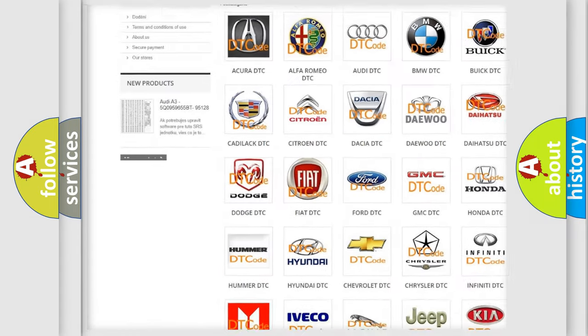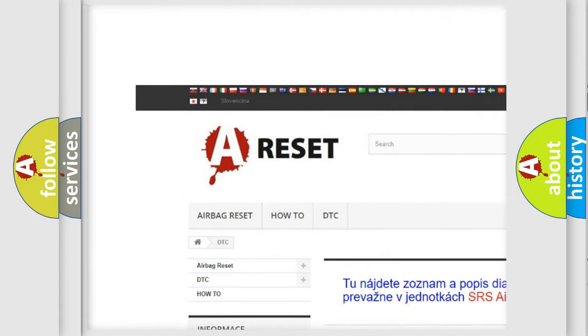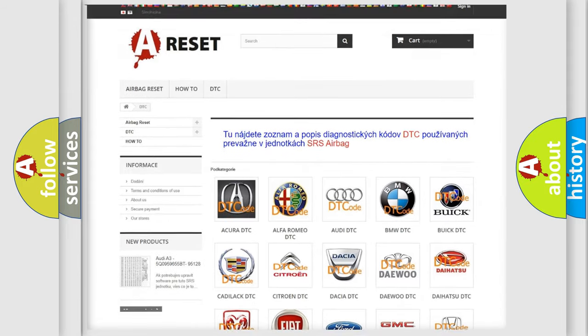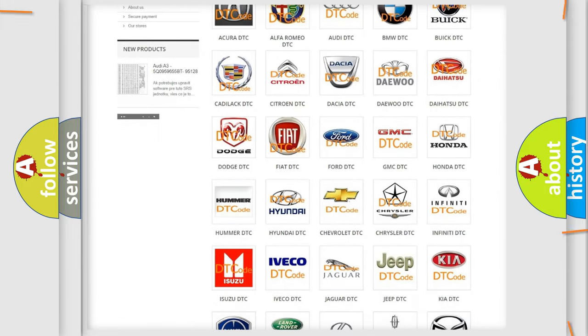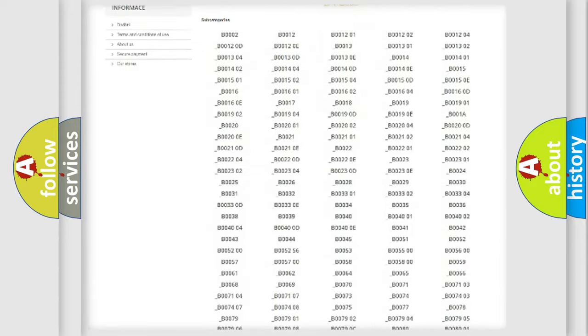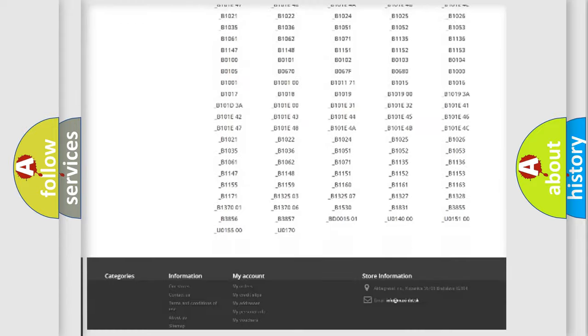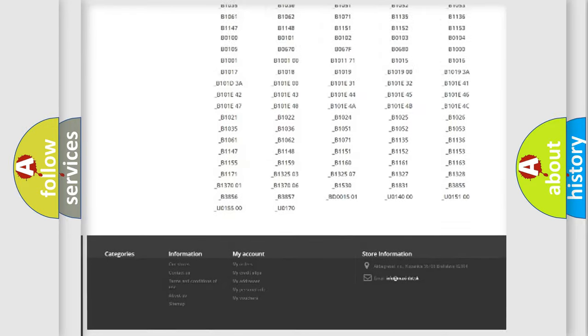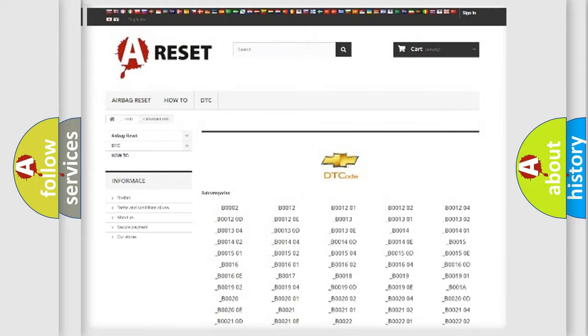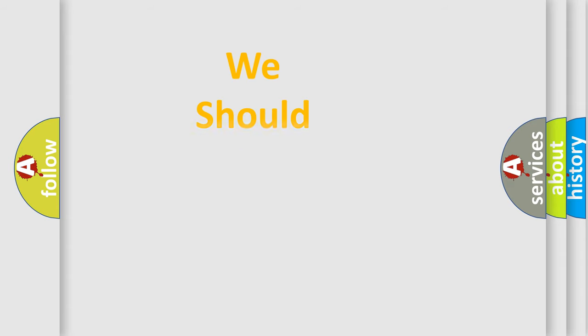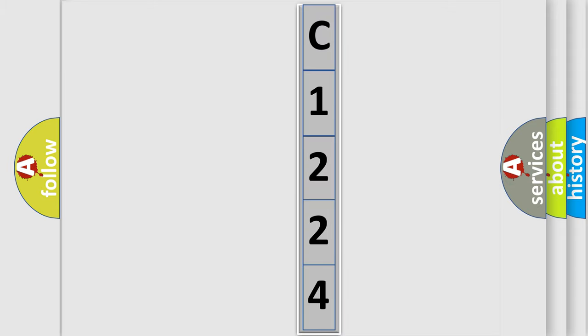Our website airbagreset.sk produces useful videos for you. You do not have to go through the OBD2 protocol anymore to know how to troubleshoot any car breakdown. You will find all the diagnostic codes that can be diagnosed in Chevrolet vehicles. Also many other useful things. The following demonstration will help you look into the world of software for car control units.